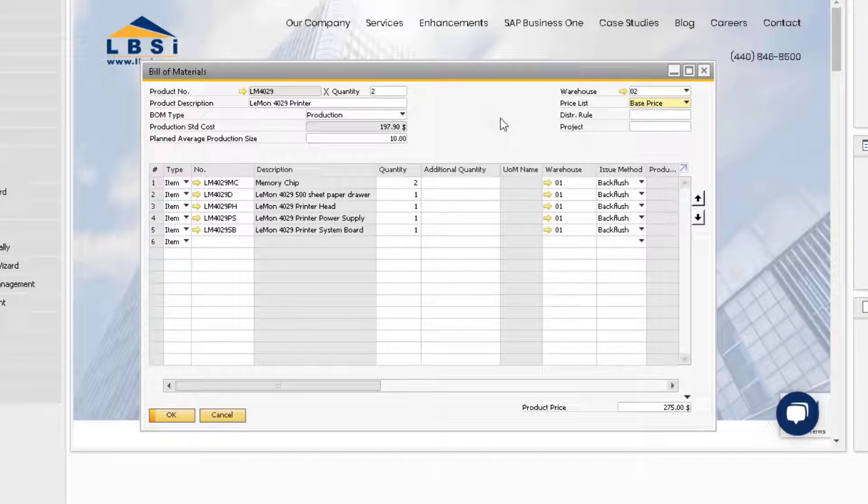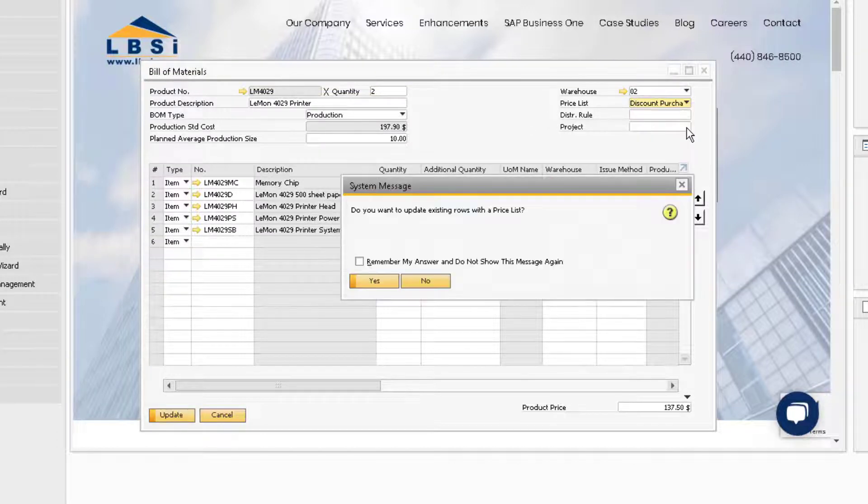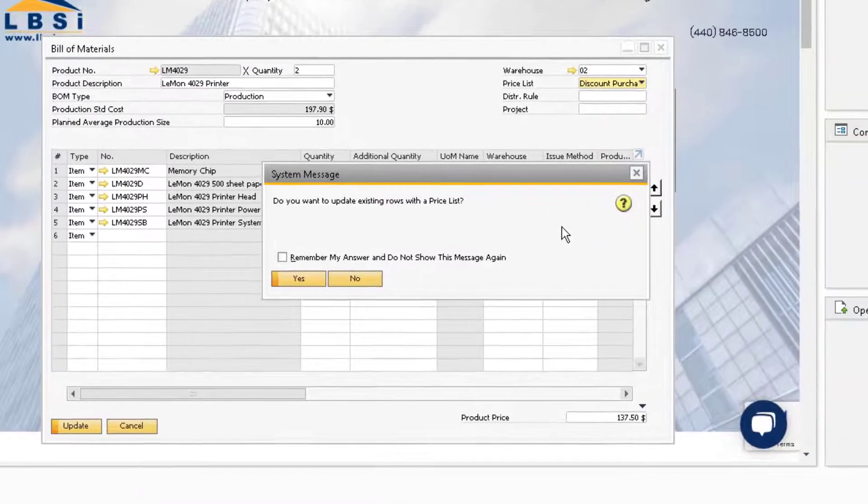The price list works in conjunction with the product price field at the bottom of the bill of materials window. Any updates to the product price field will be reflected in the assigned price list for the parent item. We can easily change the price list that the product price field will update.